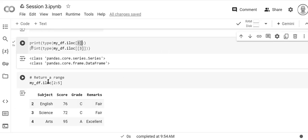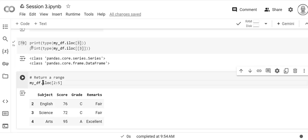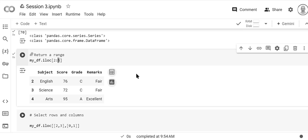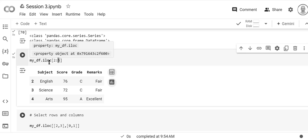If we want to return a range using iloc we just put the range using the colon there and we see the range here: two three four. This does it to n minus one, which is different than the behavior of loc. The behavior of loc will include the n.